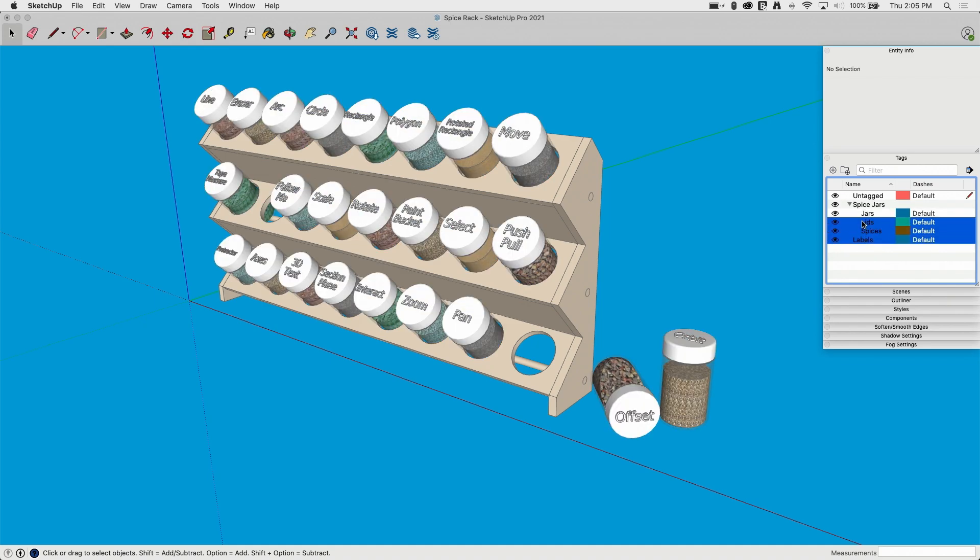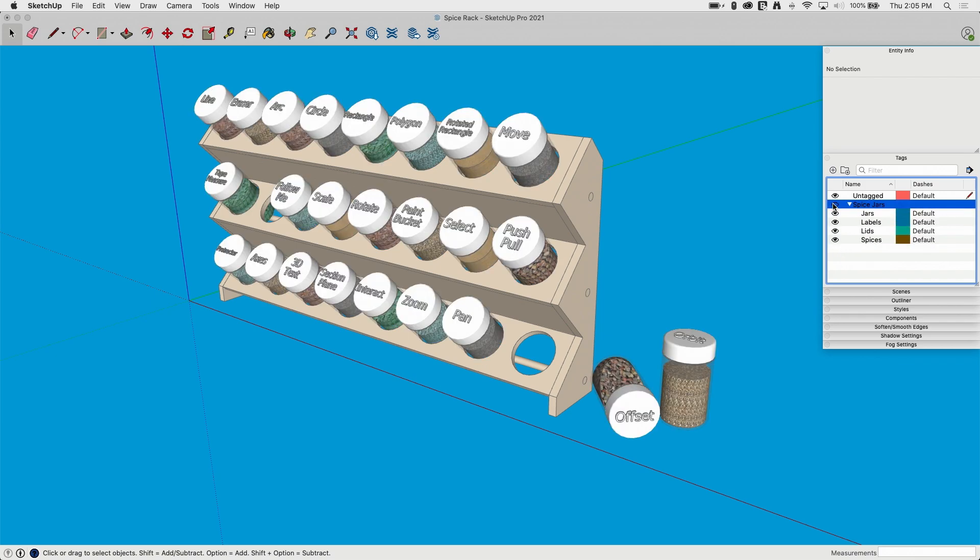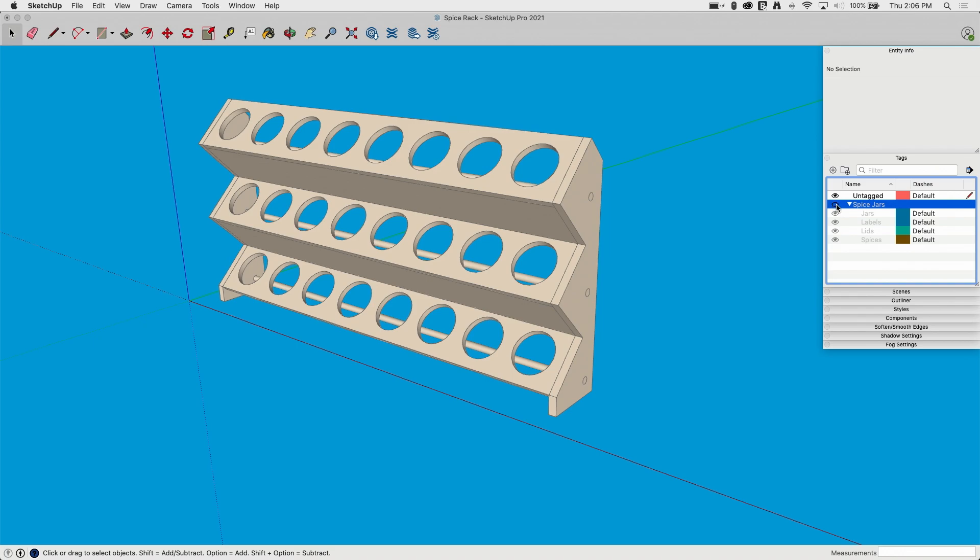Super, super simple. All right, so I'm going to grab that, put it back in here. There's my spice jars. Okay, let's look at doing this from scratch.